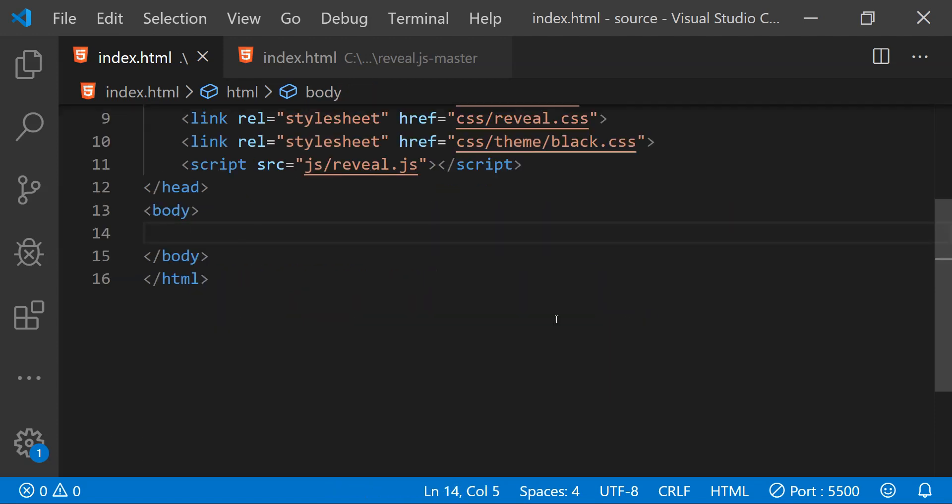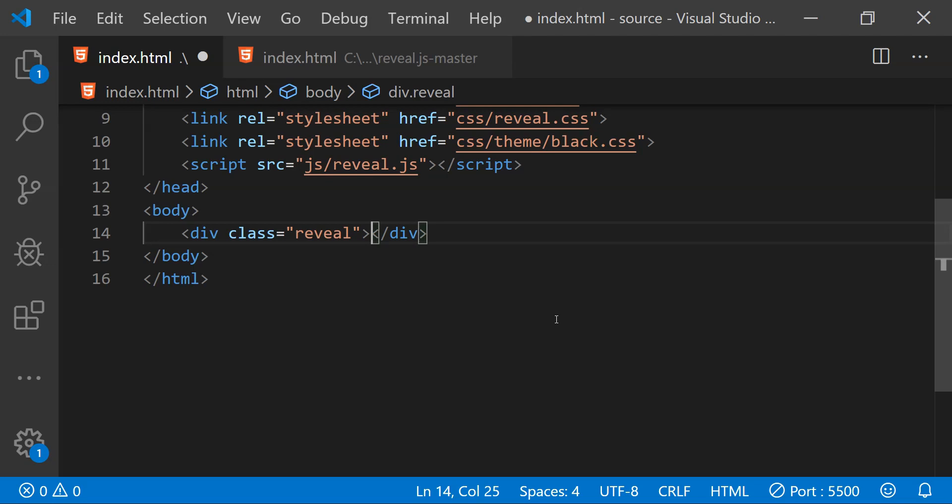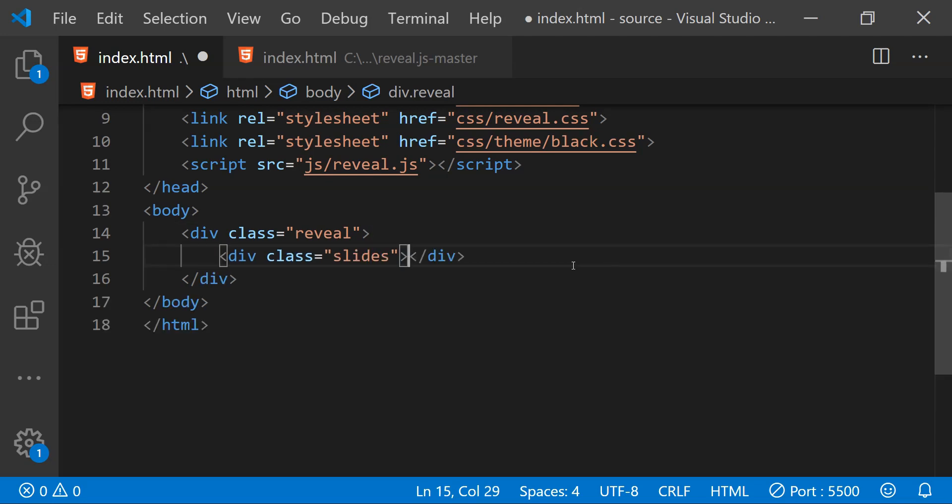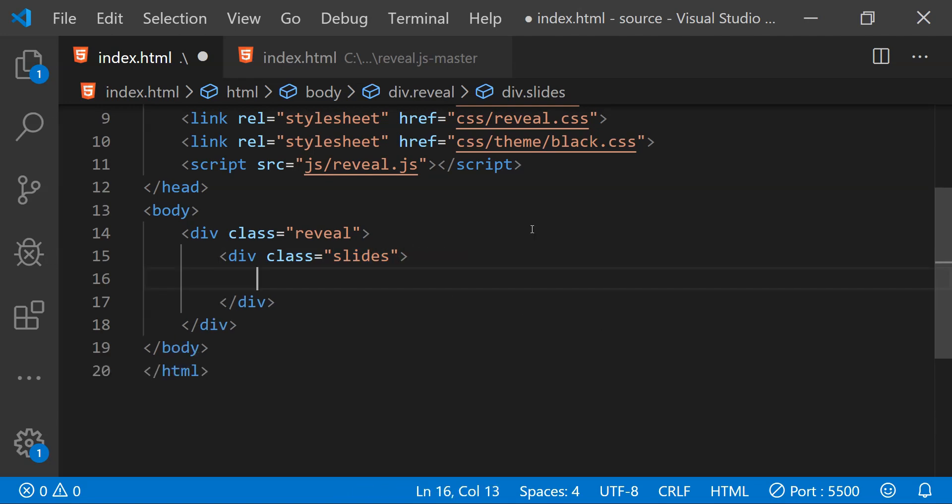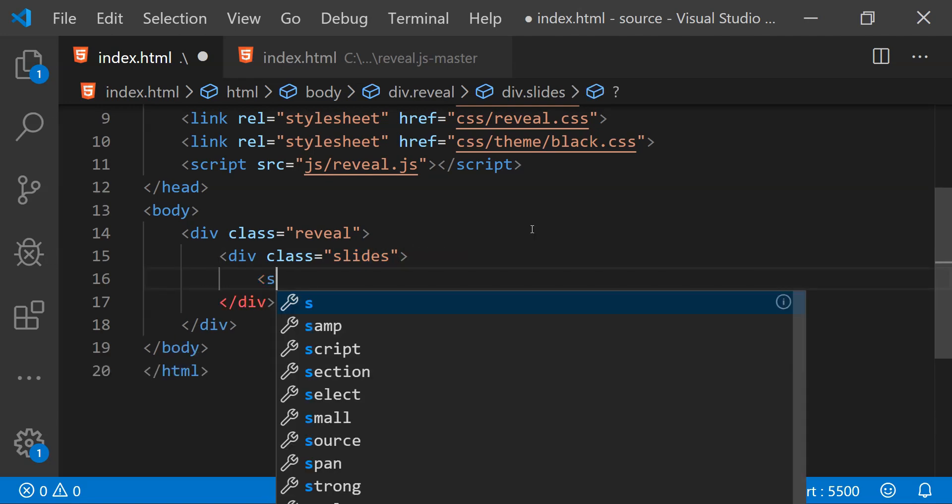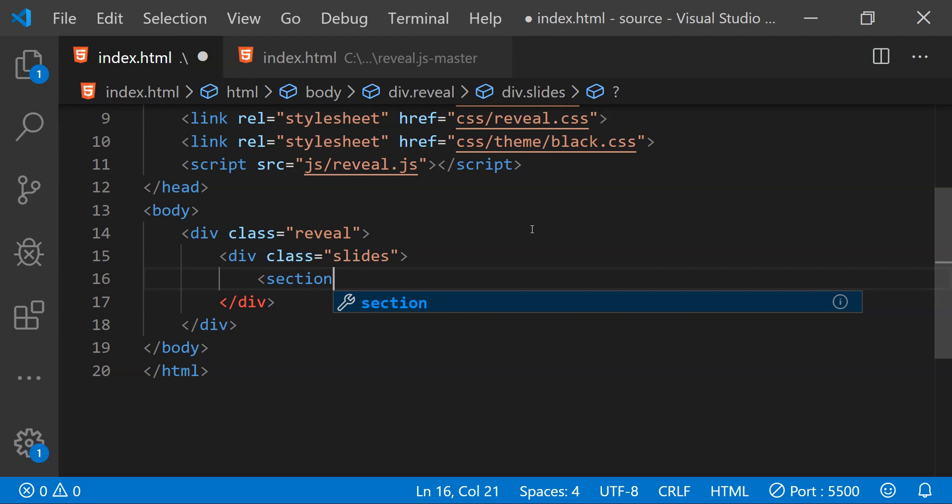Next we need to create a parent div and we need to set its class name as reveal. Then create a child div inside the parent div and set its class as slides.